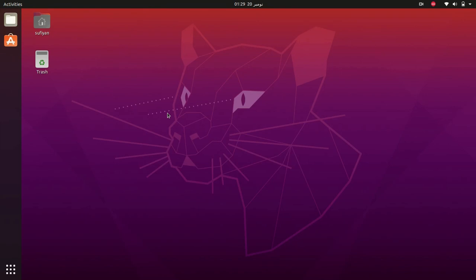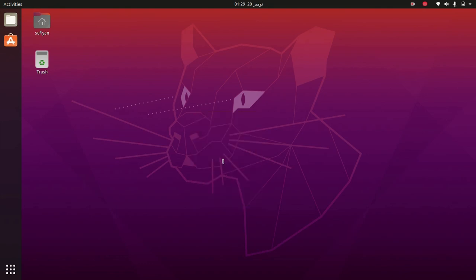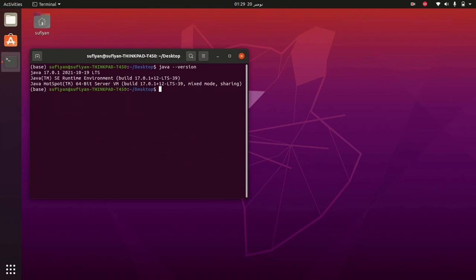Hey everybody, hope you're doing well. Today I'm going to show you how to install Android Studio on Ubuntu. Before this, you need to install Java. I already have Java on my Ubuntu — java --version.